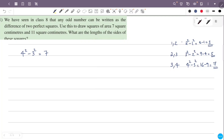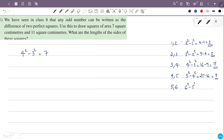So we have 11. We check 3, 4 and 5: 5 squared minus 4 squared equals 25 minus 16 equals 9 — not 11. So we try 5 and 6: 6 squared minus 5 squared equals 36 minus 25 equals 11.